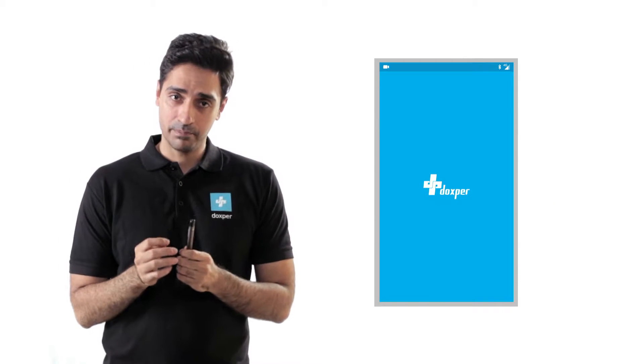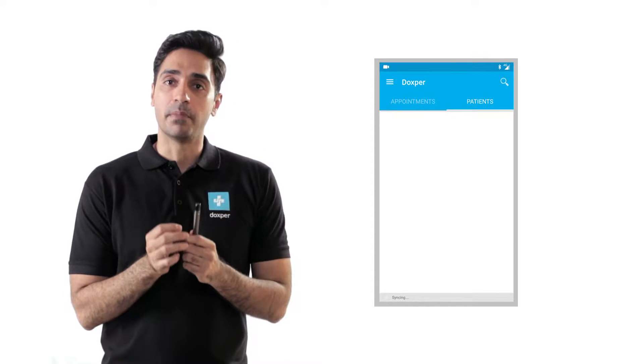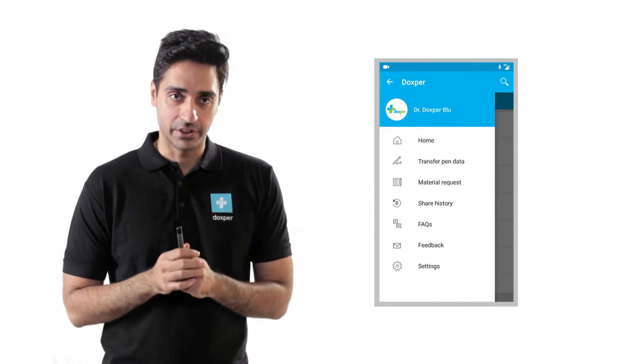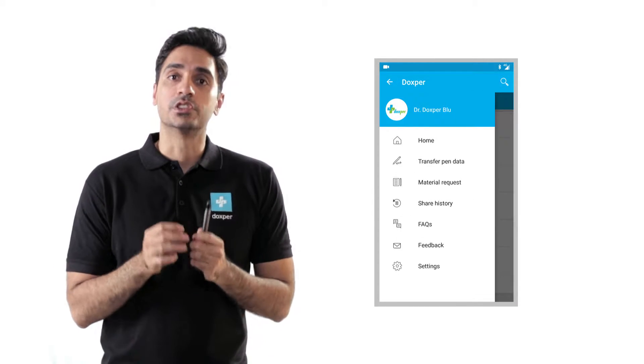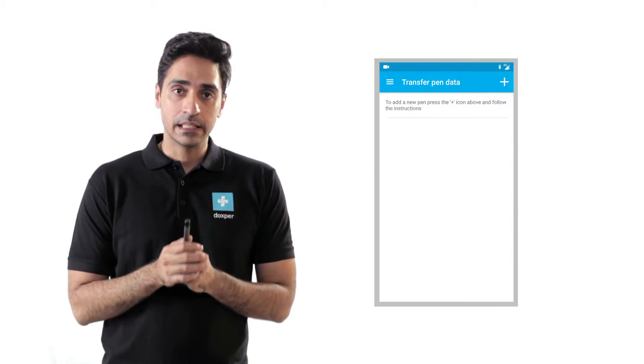Open the DoxPer Blue app. Tap on DoxPer menu at the top left corner of the screen. Choose Transfer Pen Data option.